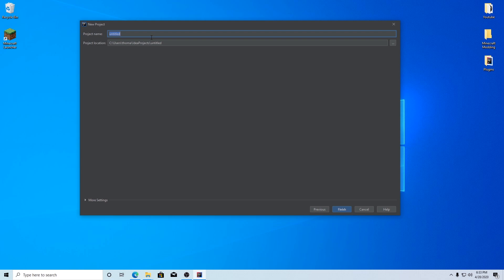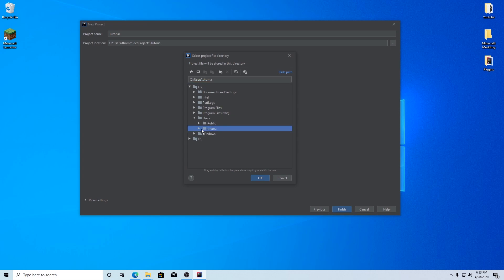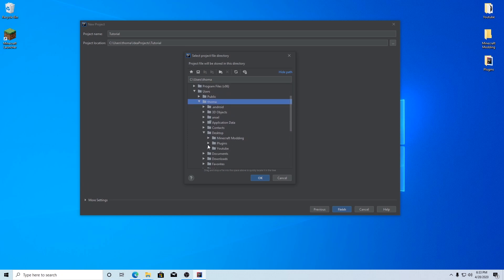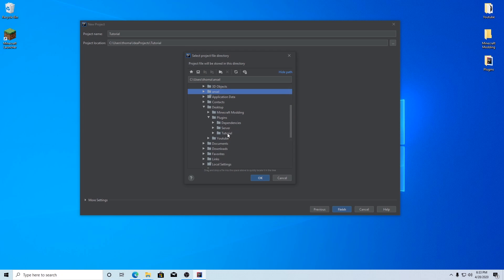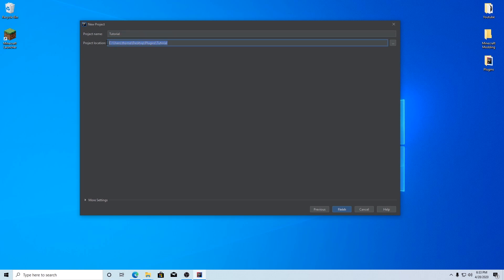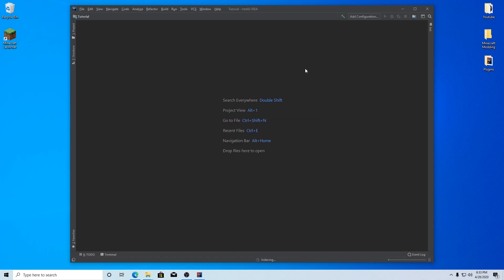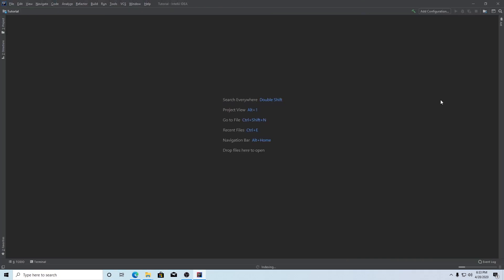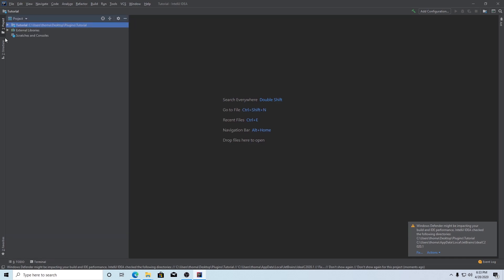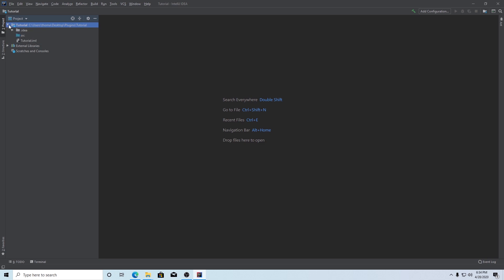The name of your project in the top left corner is going to be the actual name of your plugin — in my case, Tutorial. The location of your project is very important: click the three dots, navigate to Users, your computer name, Desktop, Plugins, and the folder we just created with your plugin name. Click on it and hit OK. You can see your plugin is going to be in that folder — hit Finish. This might take a minute on a slow computer. Click the Project toggle if you don't see the side window. Here's your Tutorial project and you can see there's a source folder where we'll put all our source code.